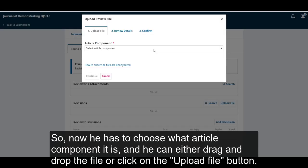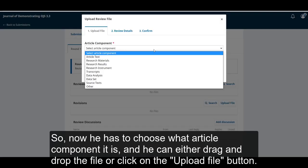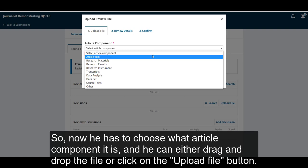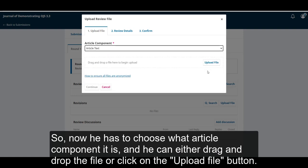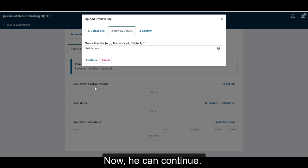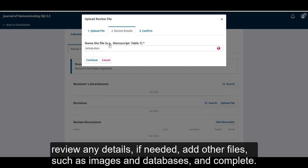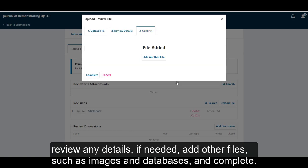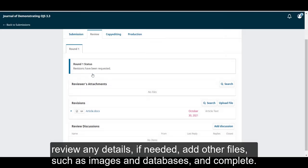So now he has to choose what article component it is, and he can either drag and drop the file or click on the upload file button. Now he can continue, review any details if needed, add other files such as images or databases, and complete.